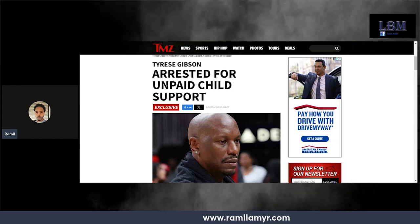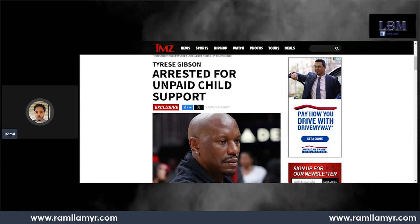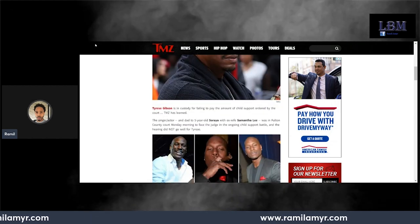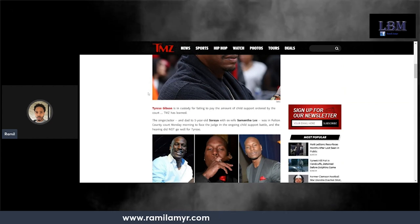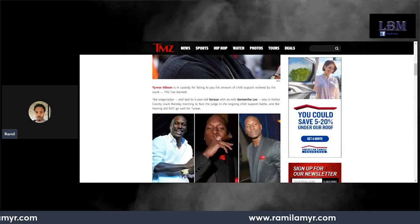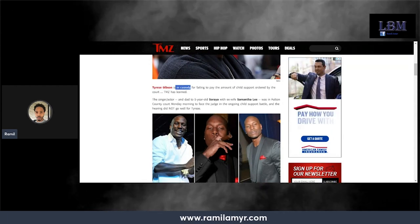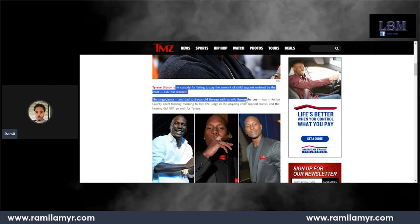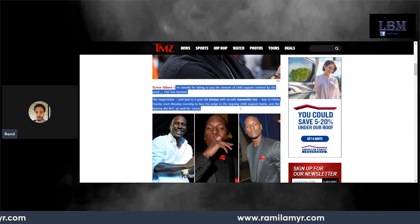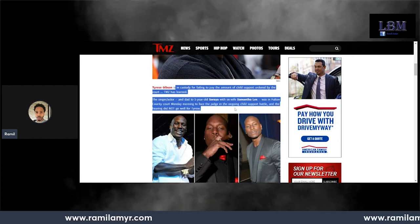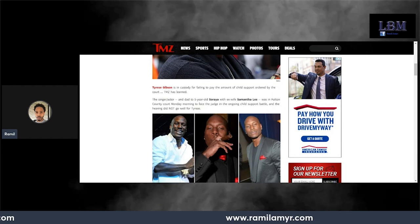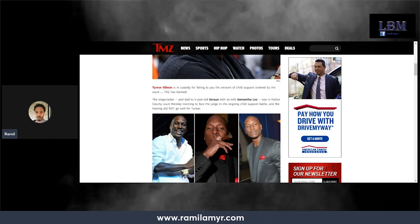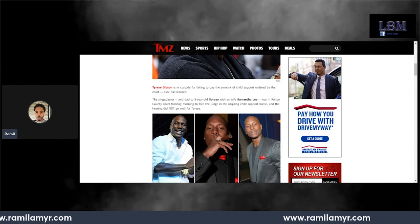Tyrese Gibson arrested for unpaid child support. Let me refresh if there's an update. Nope, he's locked up. Tyrese Gibson is in custody for failing to pay the amount of child support ordered by the court, TMZ has learned. The singer-slash-actor and dad to five-year-old Soraya with ex-wife Samantha Lee was in Fulton County court Monday morning to face the judge in an ongoing child support battle.